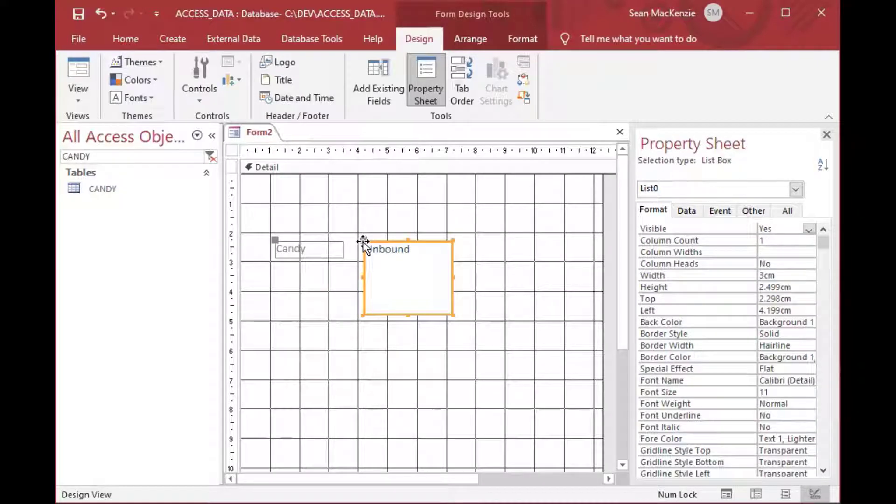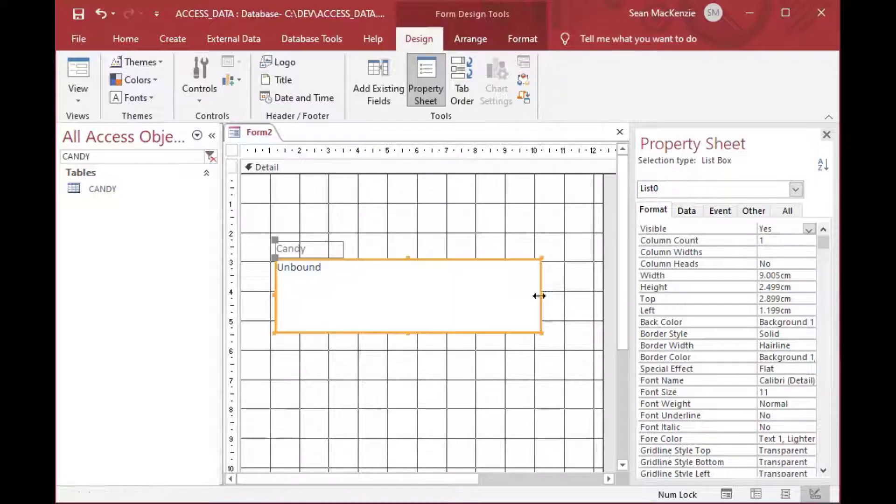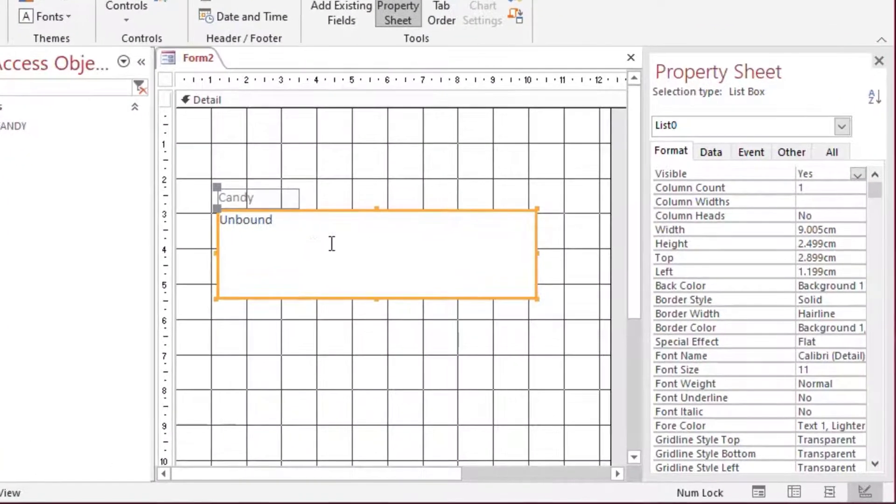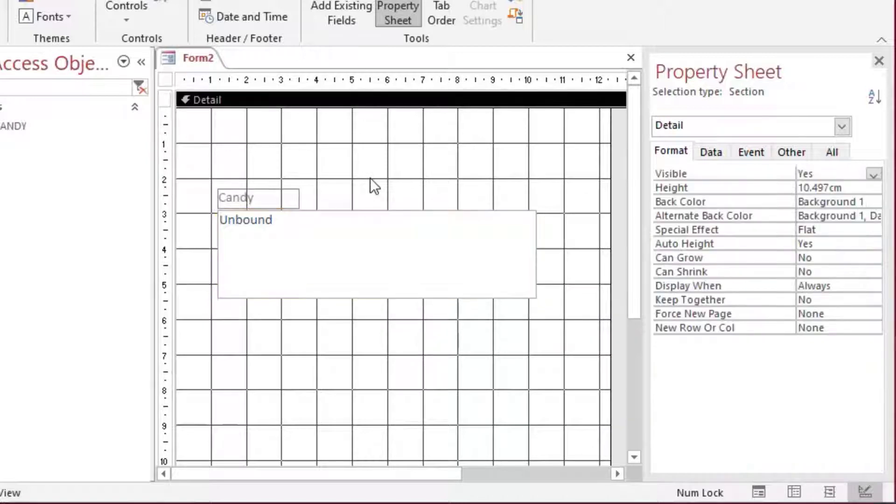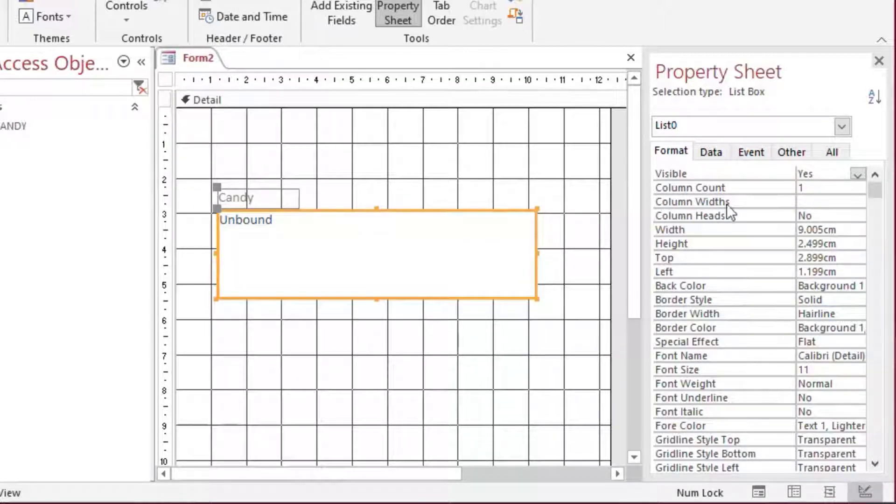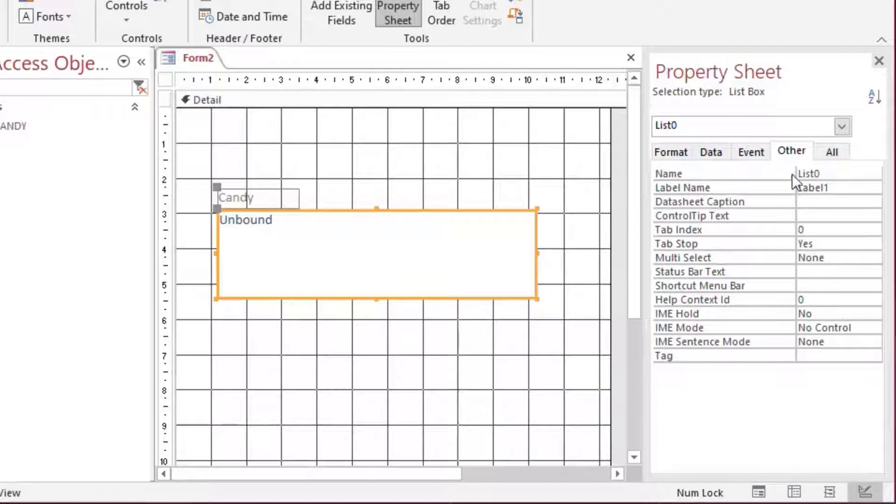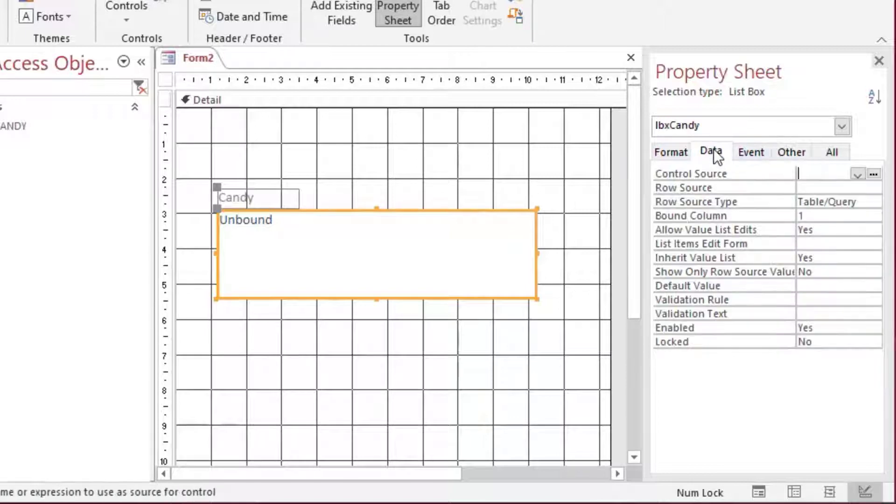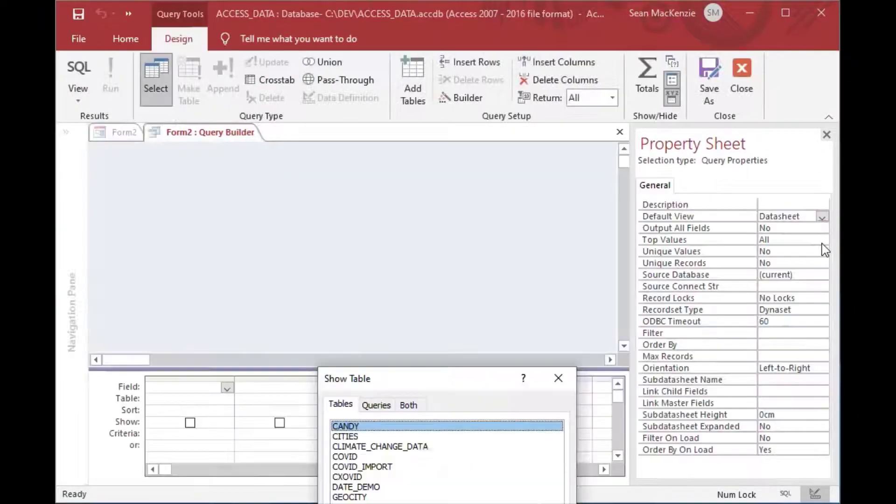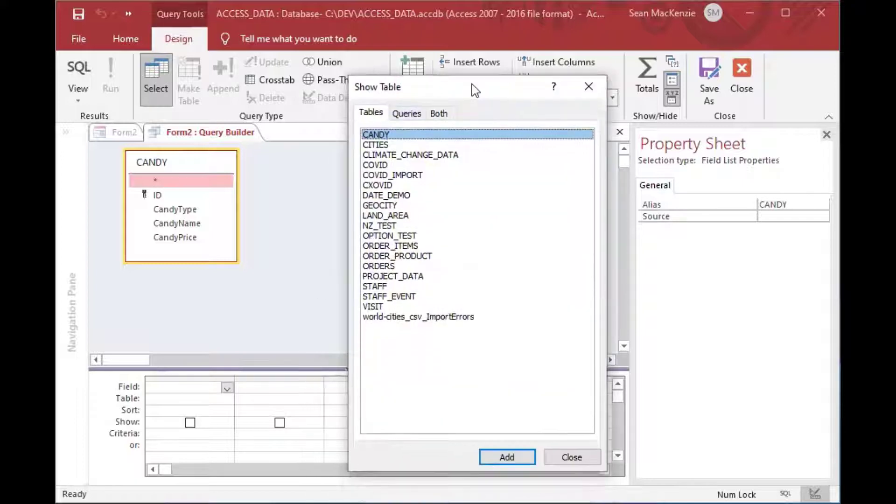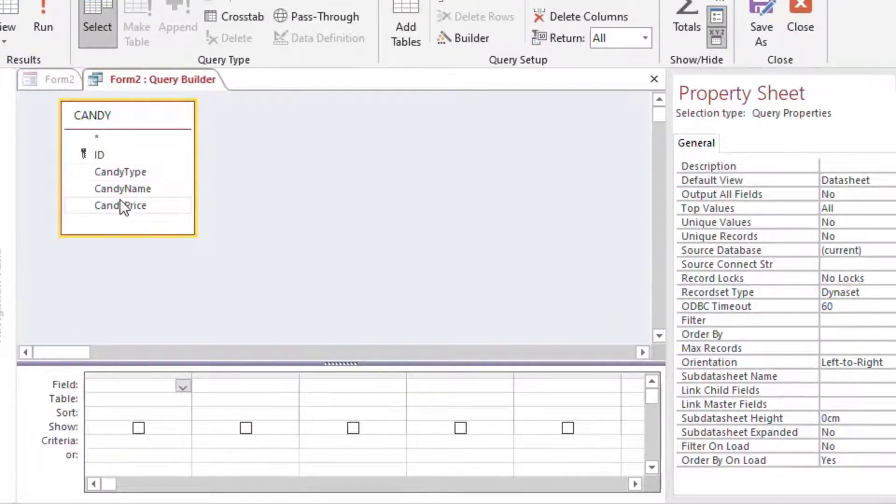If you learn how to do that, they will be much better and you'll get much more use out of them because you'll know how to use them in a much more flexible way than the wizard. So first we resize our list box. We'll rename it to LBX Candy just so we know that's a list box. Then we'll go to the row source on the Data tab and double-click on our candy table. Then we can click Close.